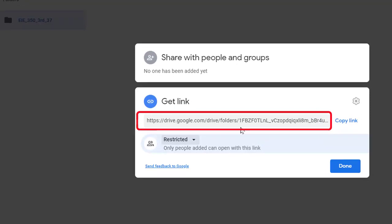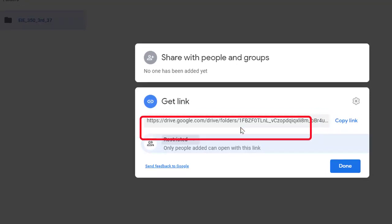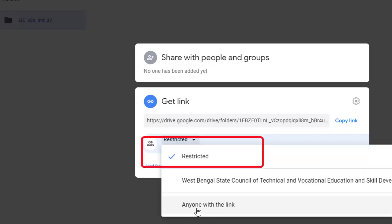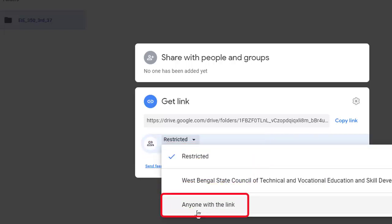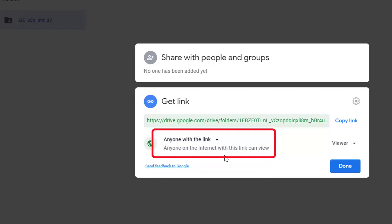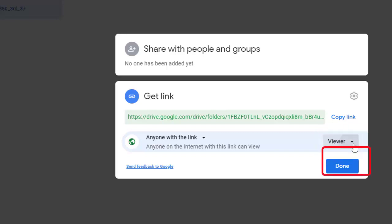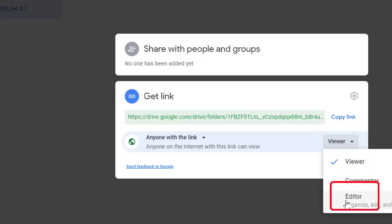Now one thing we must do: we must change the option here. See here, it is written restricted. We must remove this restriction. Clicking this downward triangular symbol, selecting anyone with this link. Now anyone can access this folder through this link. It is better to select the option as editor. For that, clicking this downward triangular symbol and selecting this editor button.